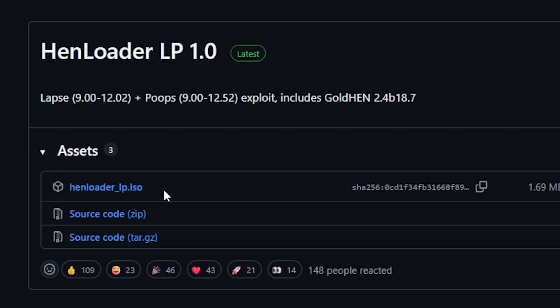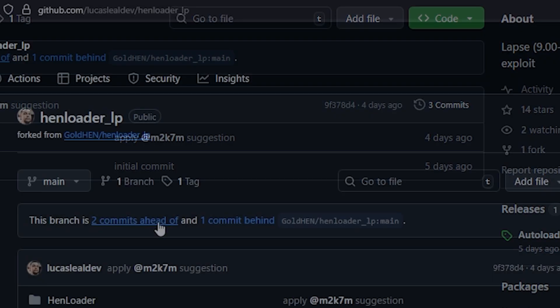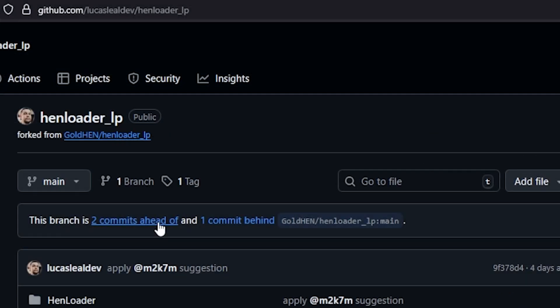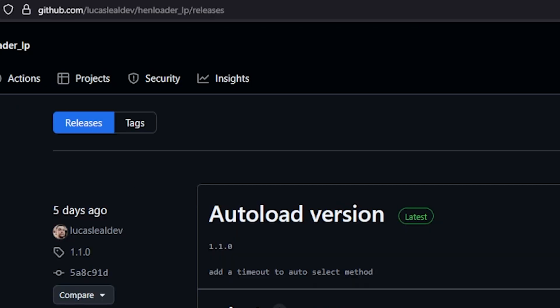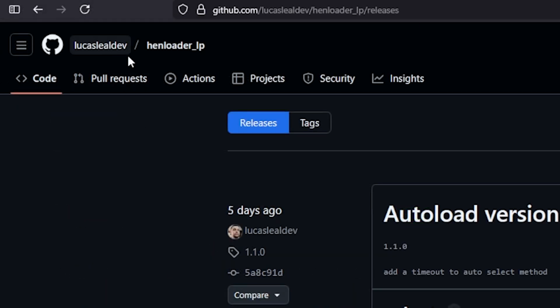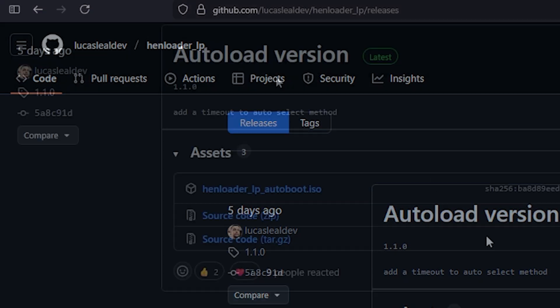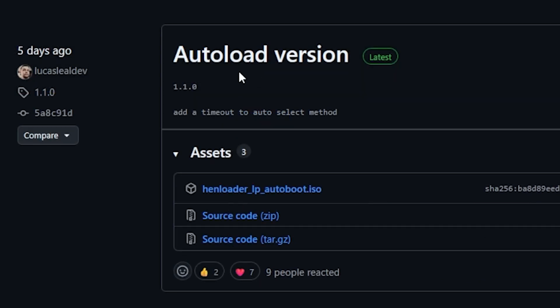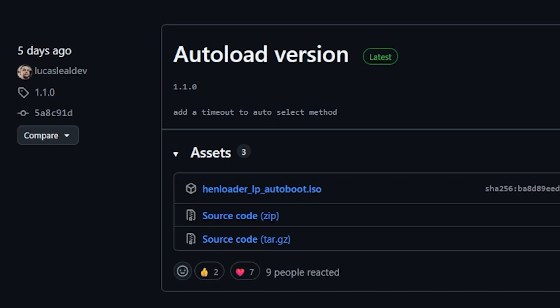Now the PS4 community has been working on an auto loader and there is a version of this that is currently out right now over here at this LucasLilDev and then HenLoader_LP. And you'll see there is an auto load version. Now with this version you do not have to select between Lapse or Poopsploit. It will just do it automatically there for you.